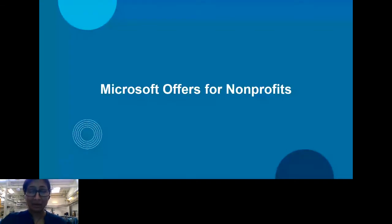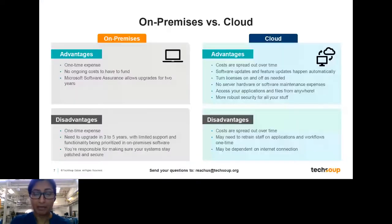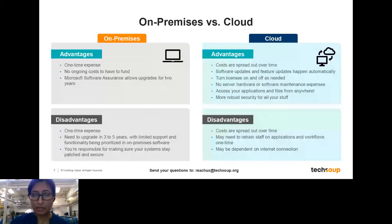We're going to focus our time on the Microsoft offers and make sure we have a good understanding of what's available to the nonprofit sector and what might be changing. The first thing I wanted to start with is a little bit of terminology, because there are so many things out there. Microsoft has been a partner of TechSoup for over 20 years and has been a really strong and amazing partner in terms of their commitment to the nonprofit sector.